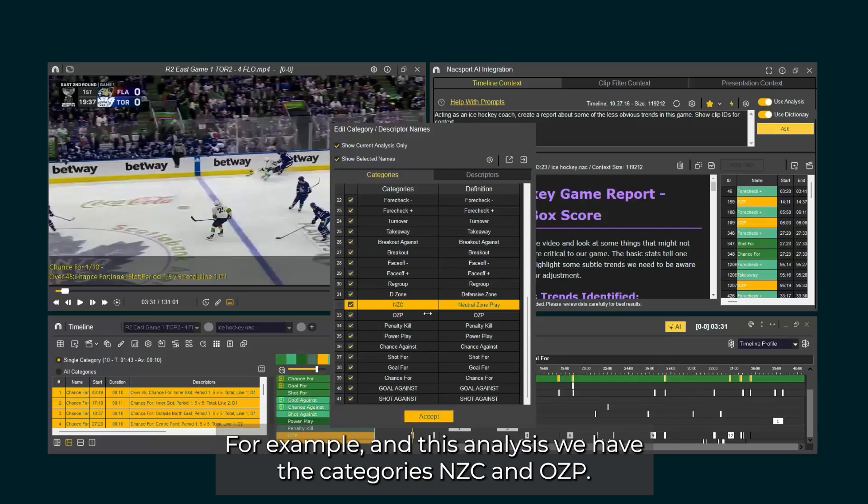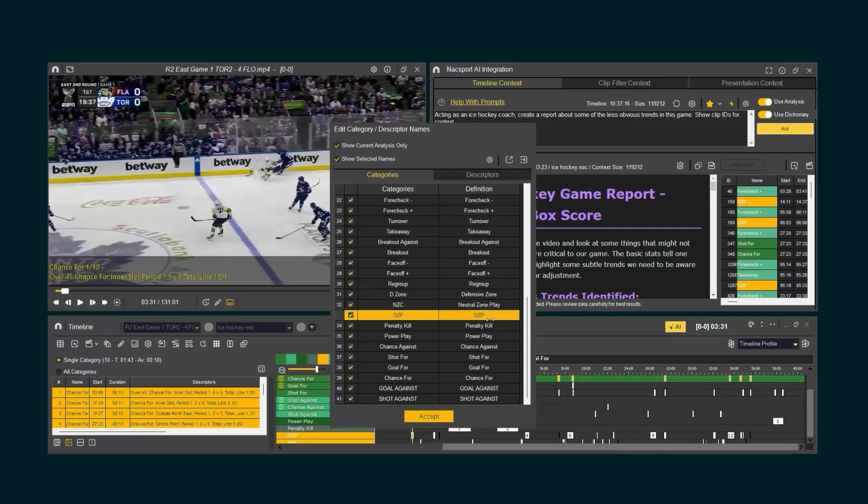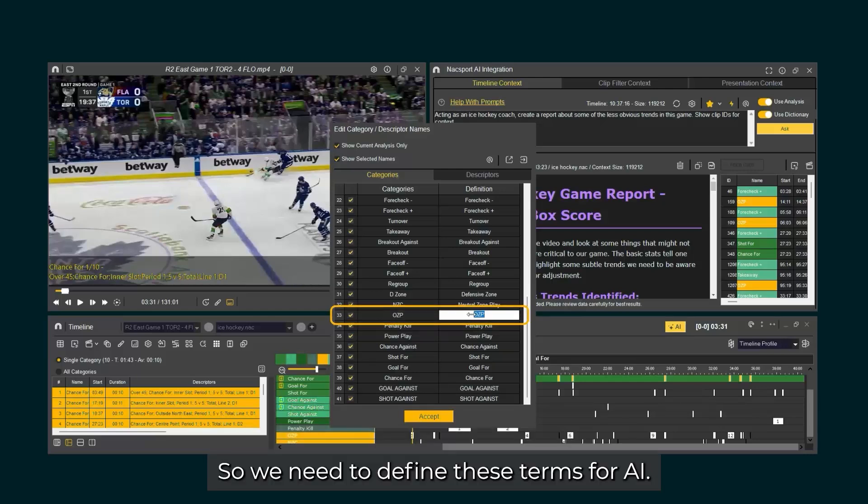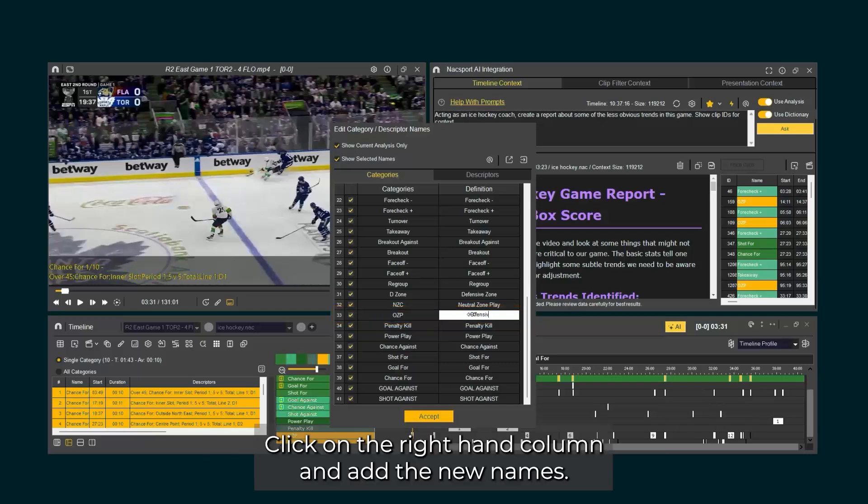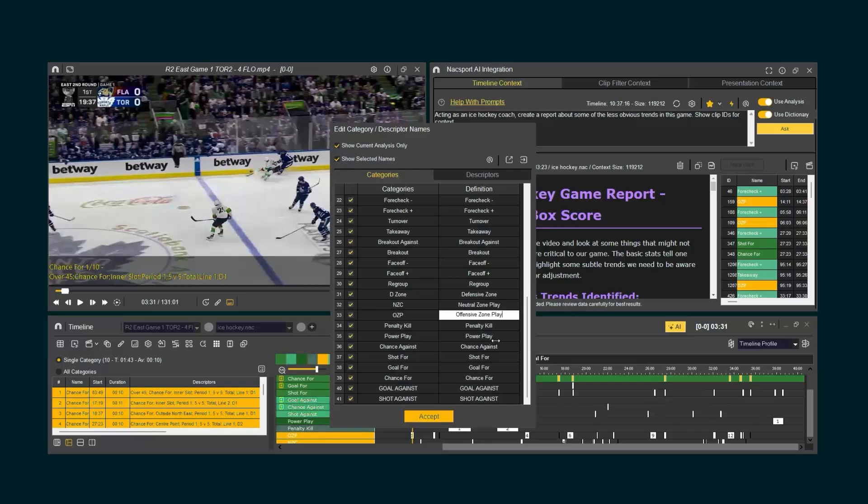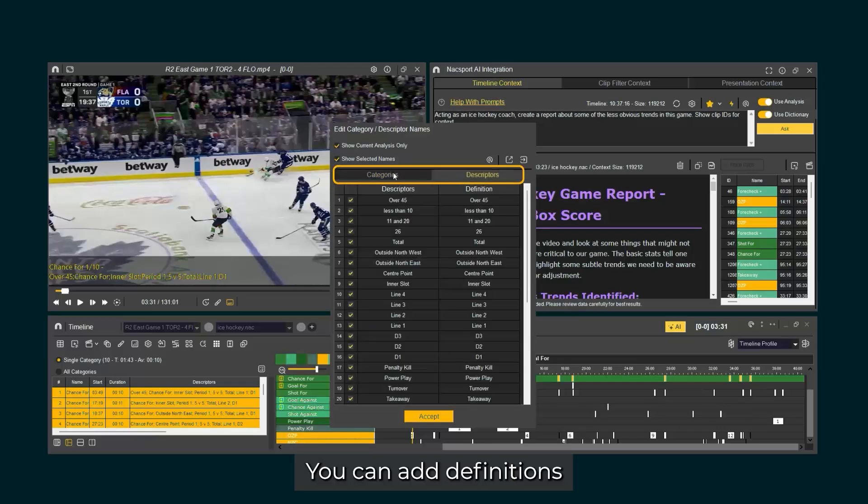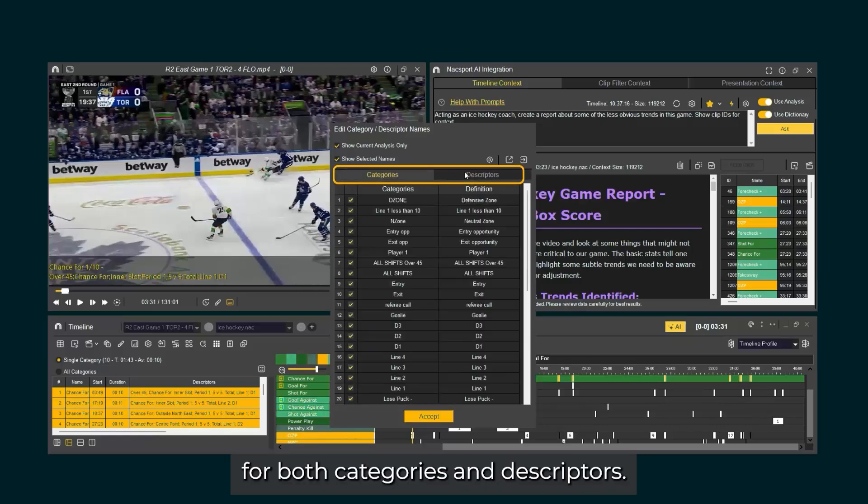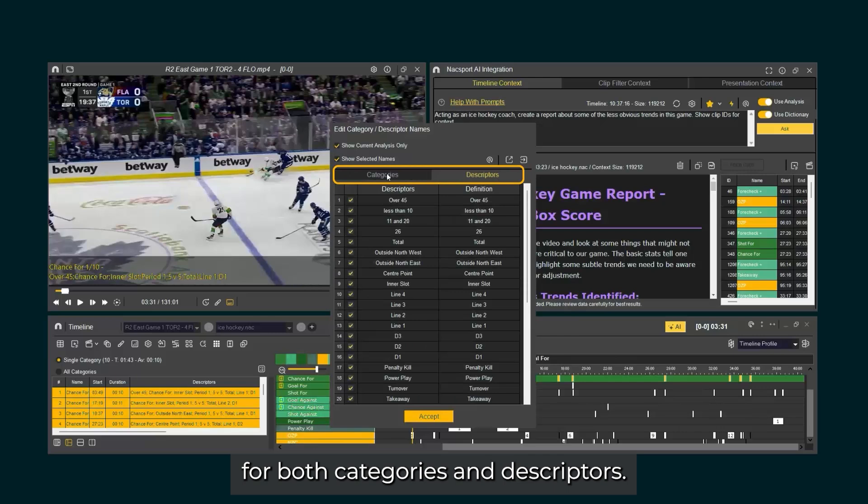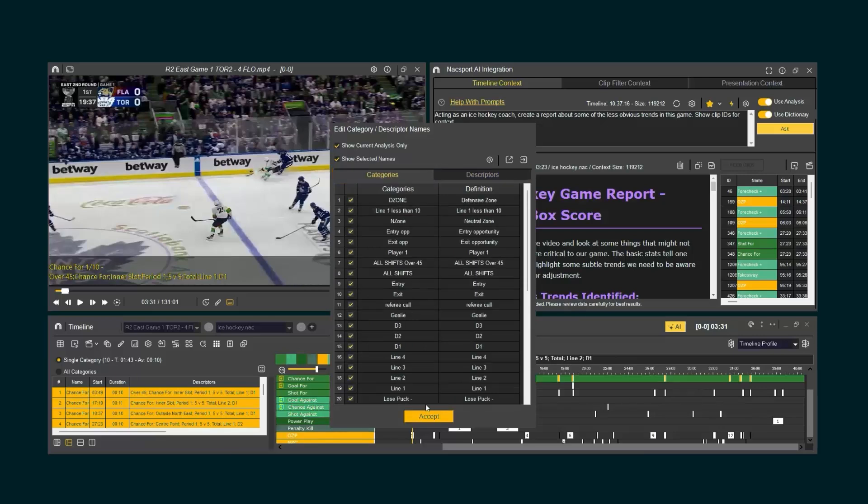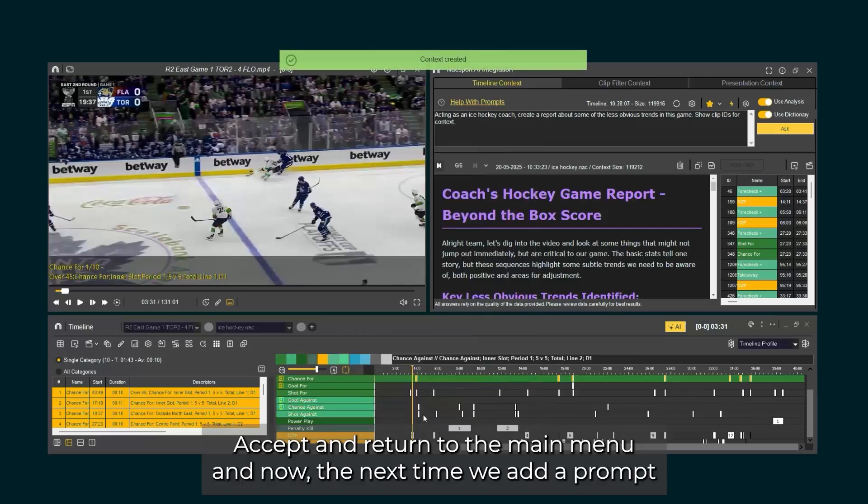For example, in this analysis, we have the categories NZC and OZP. These stand for neutral zone play and offensive zone play. So we need to define these terms for AI. Click on the right-hand column and add the new names. You can add definitions for both categories and descriptors. Accept and return to the main menu.